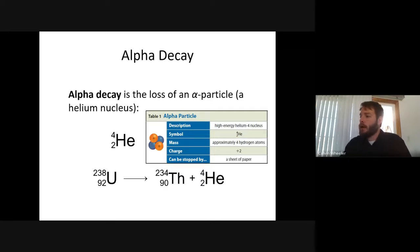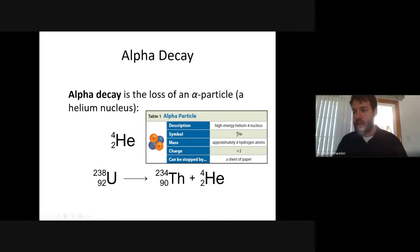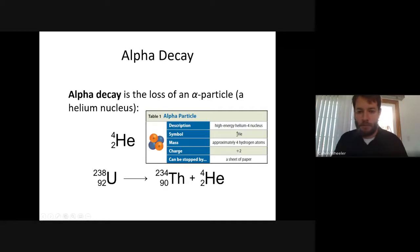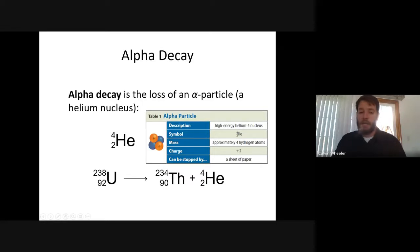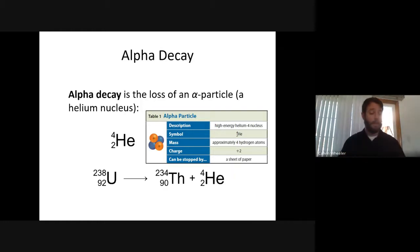When an unstable atom undergoes alpha decay, it releases an alpha particle — a helium nucleus — represented by the helium isotope symbol. It has no electrons, so it has a positive two charge from the two protons present. Alpha particles can be stopped by approximately a sheet of paper. So if you had a radioactive source emitting alpha radiation, you could hold up a piece of paper and stop it.